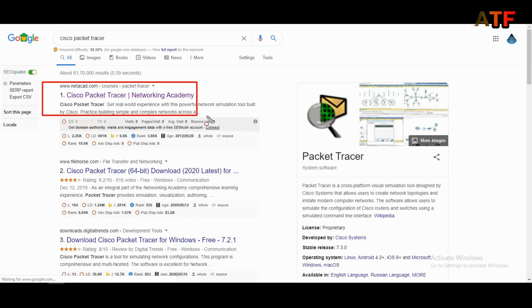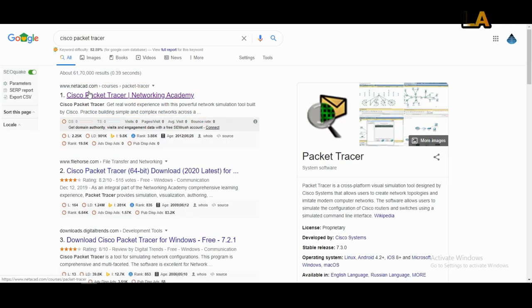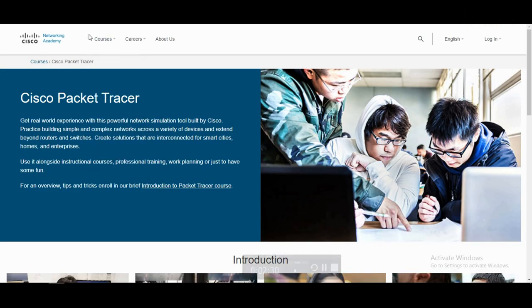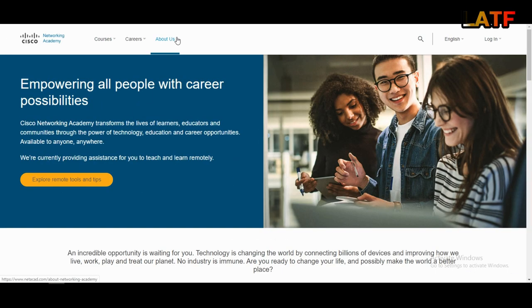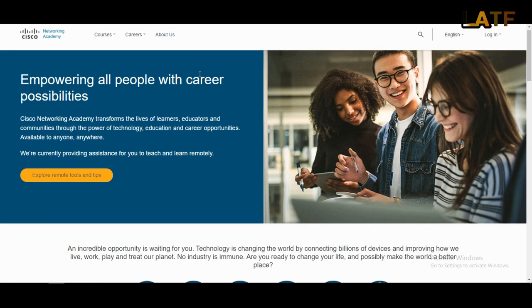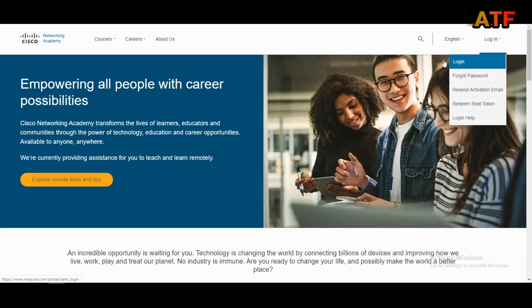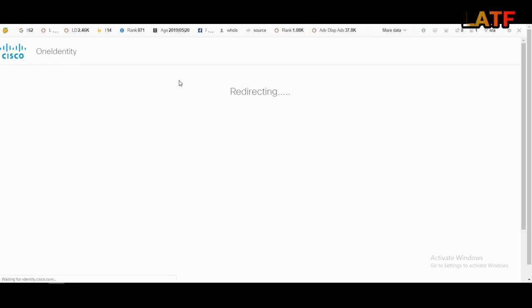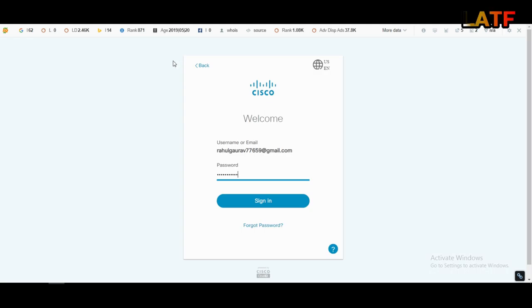Open this link. You first need to login to netacad.com. Here you will get the login form.